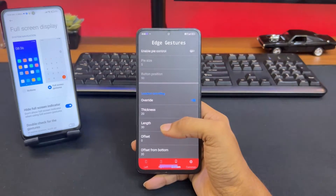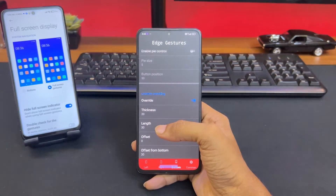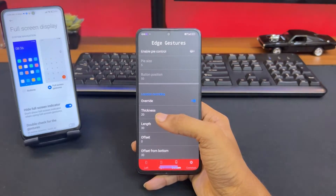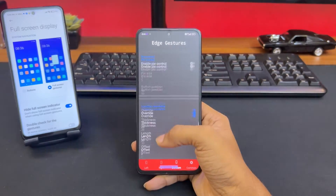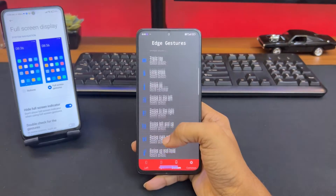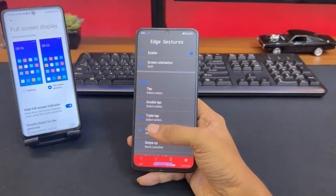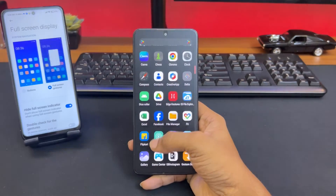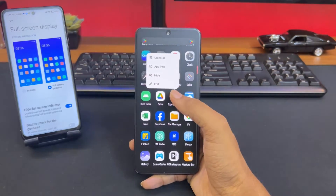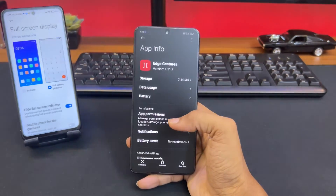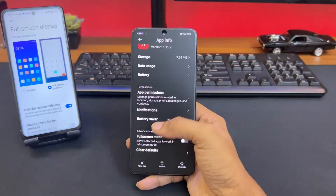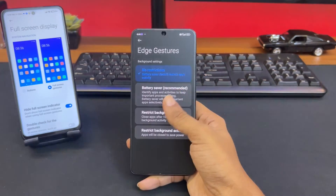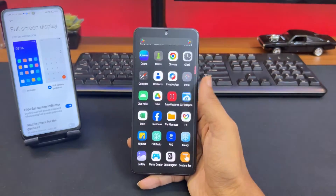Once you download this application, it'll ask you to allow accessibility settings and the draw over other applications permission. Allow those permissions. Then, long tap on the app, go to App Info, and select battery saver as 'No Restriction' — that will prevent the application from being killed when you're not using it for a while.